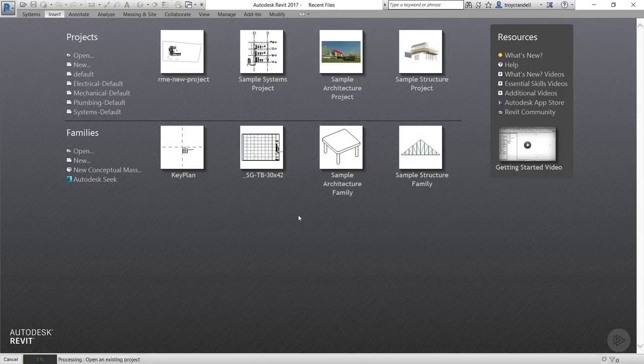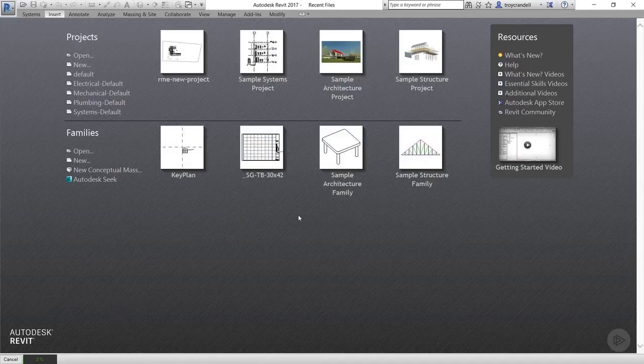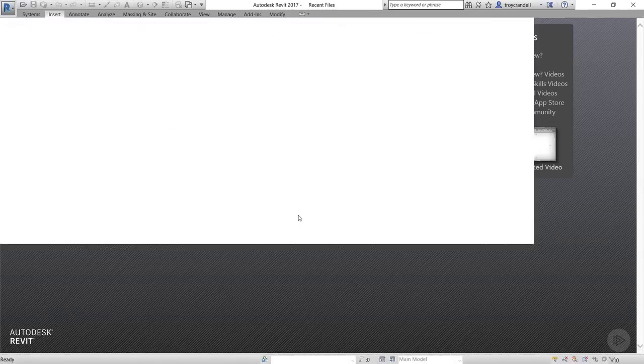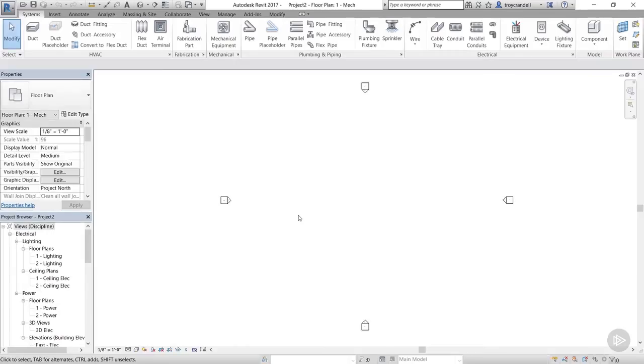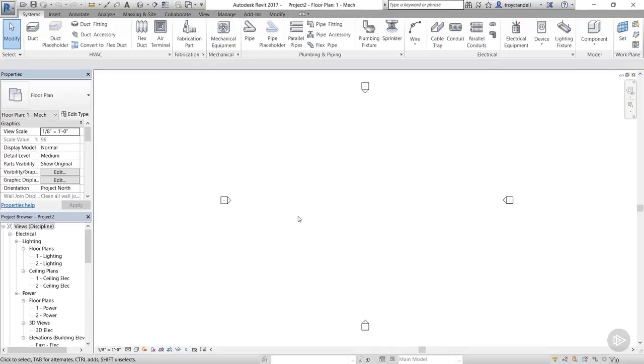This opens a blank view with the exception of elevation markers. Now, not all templates have elevation markers in floor plan views, and not all elevation markers look the same. It will all depend on office standards.